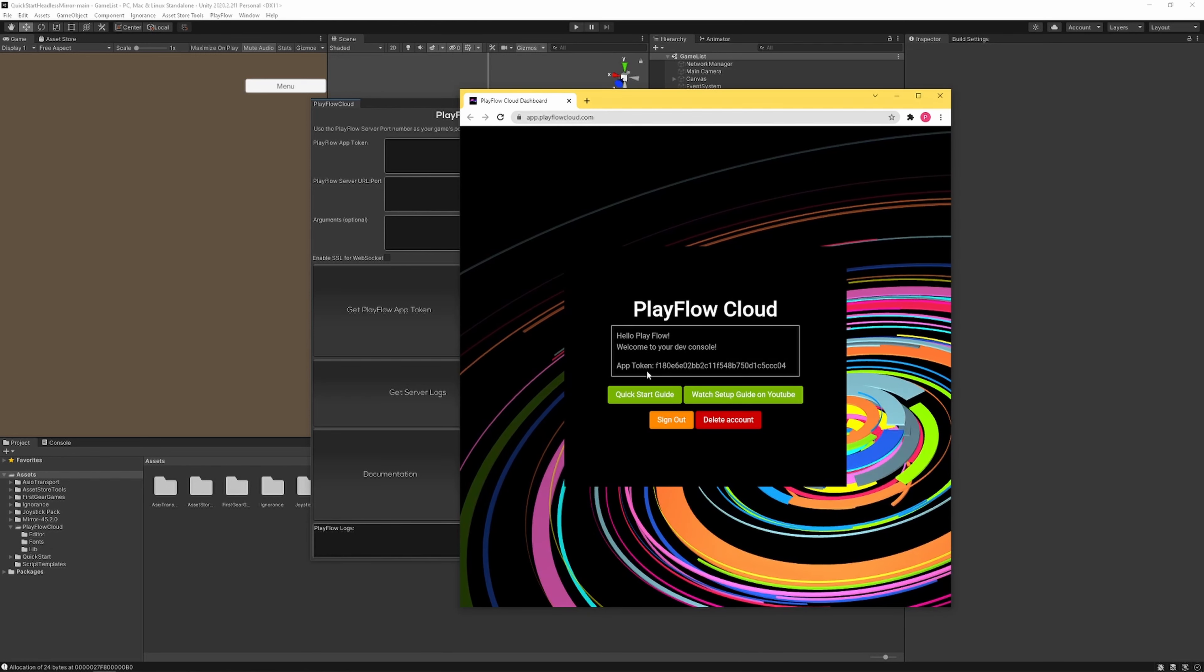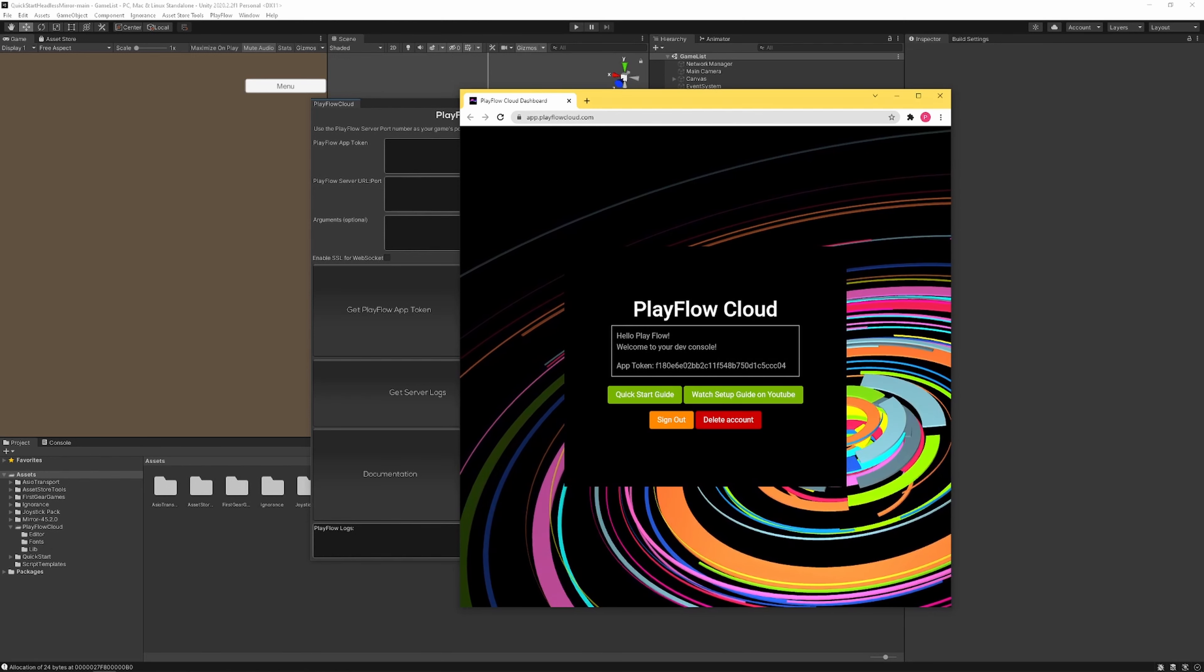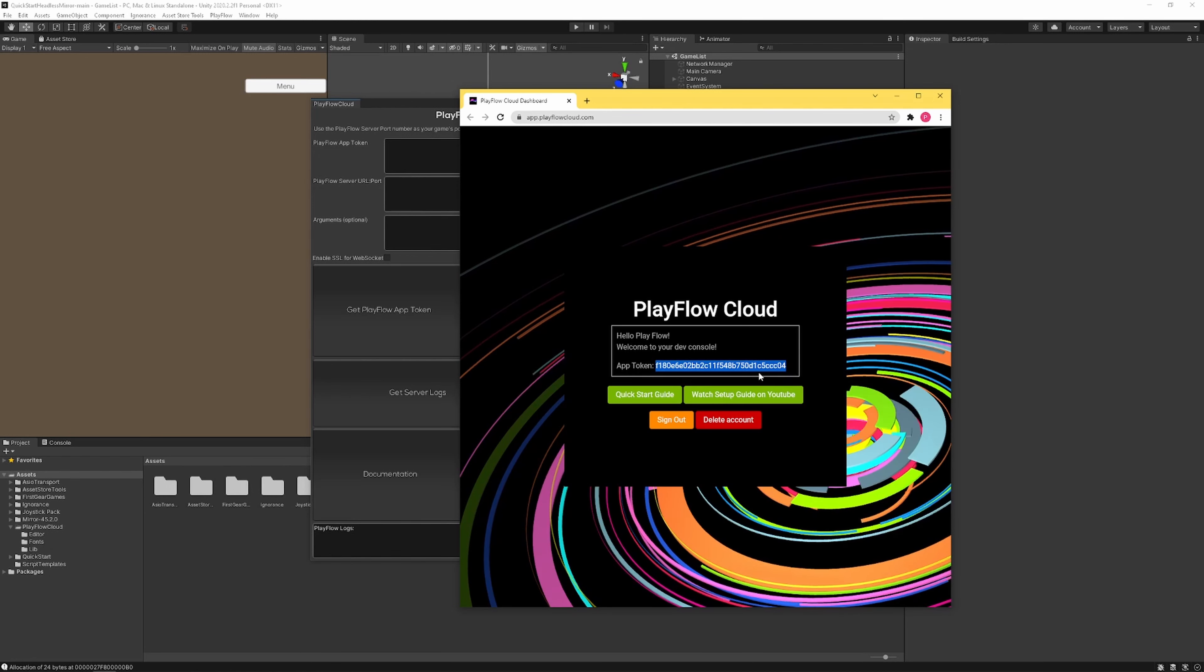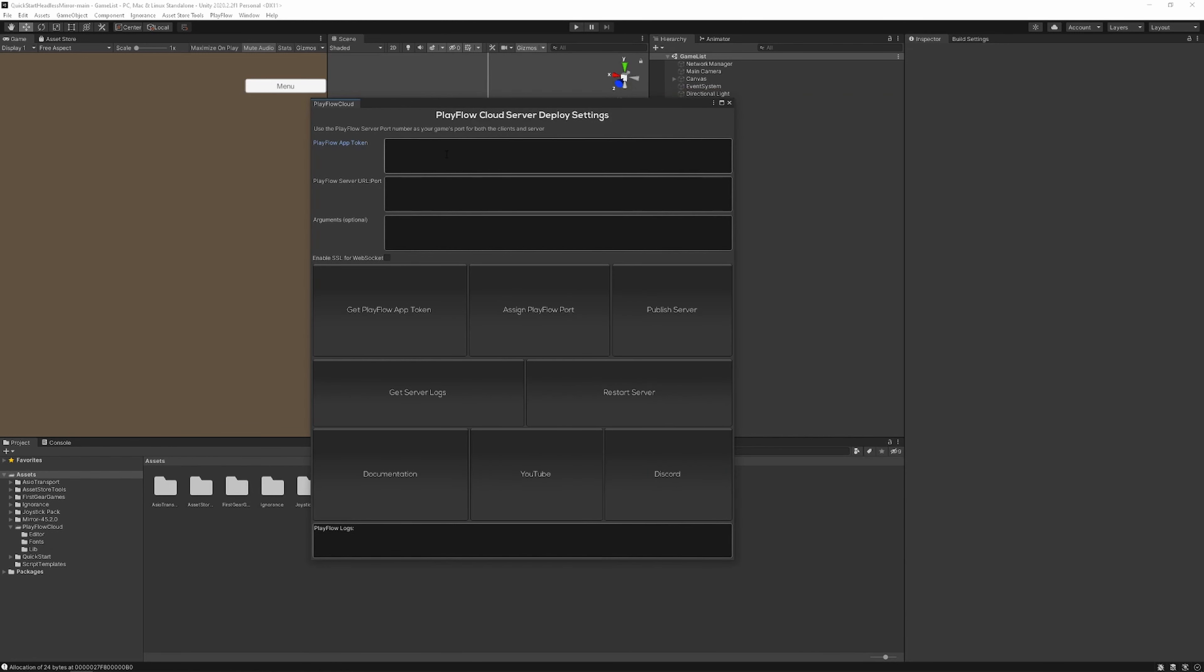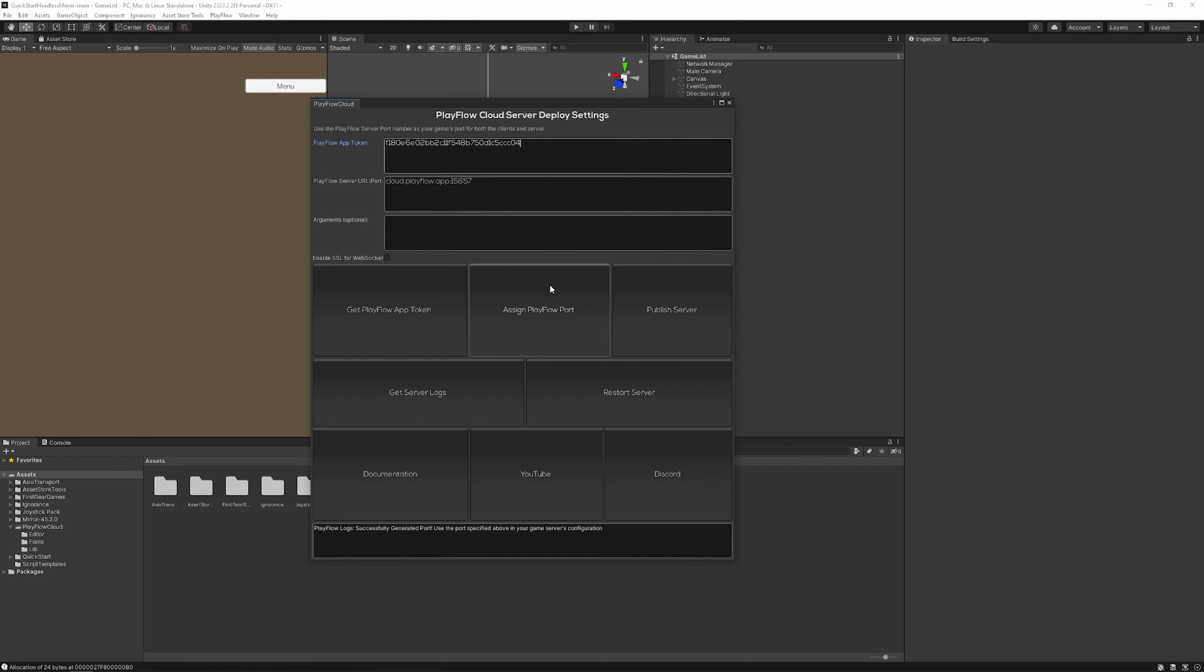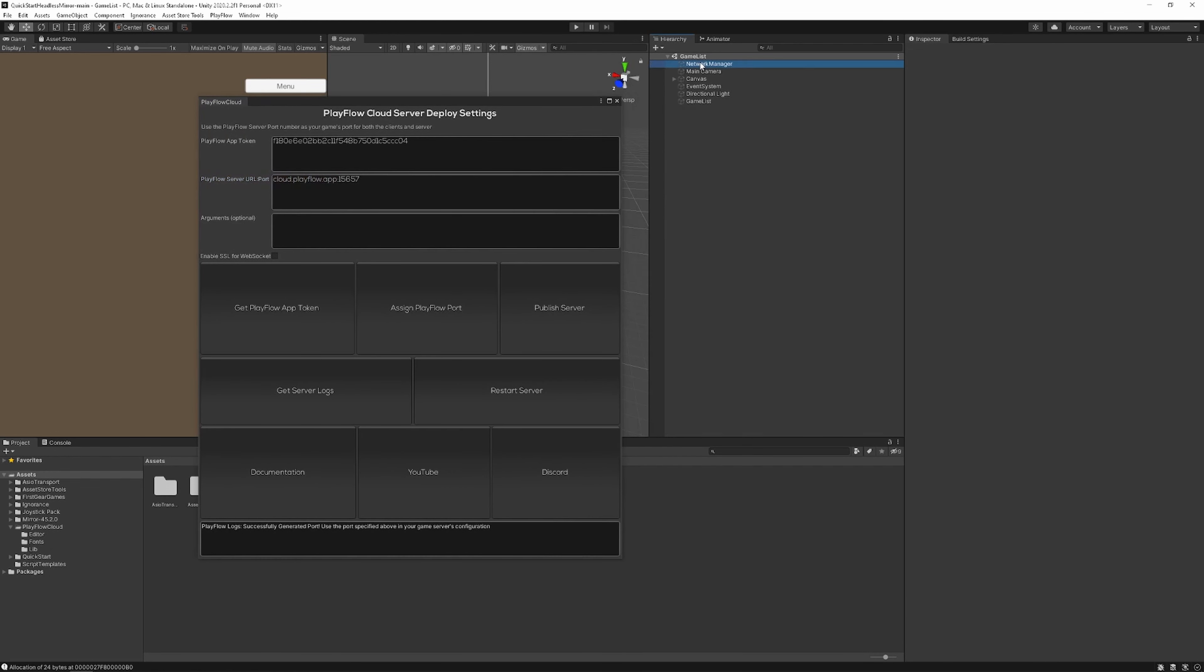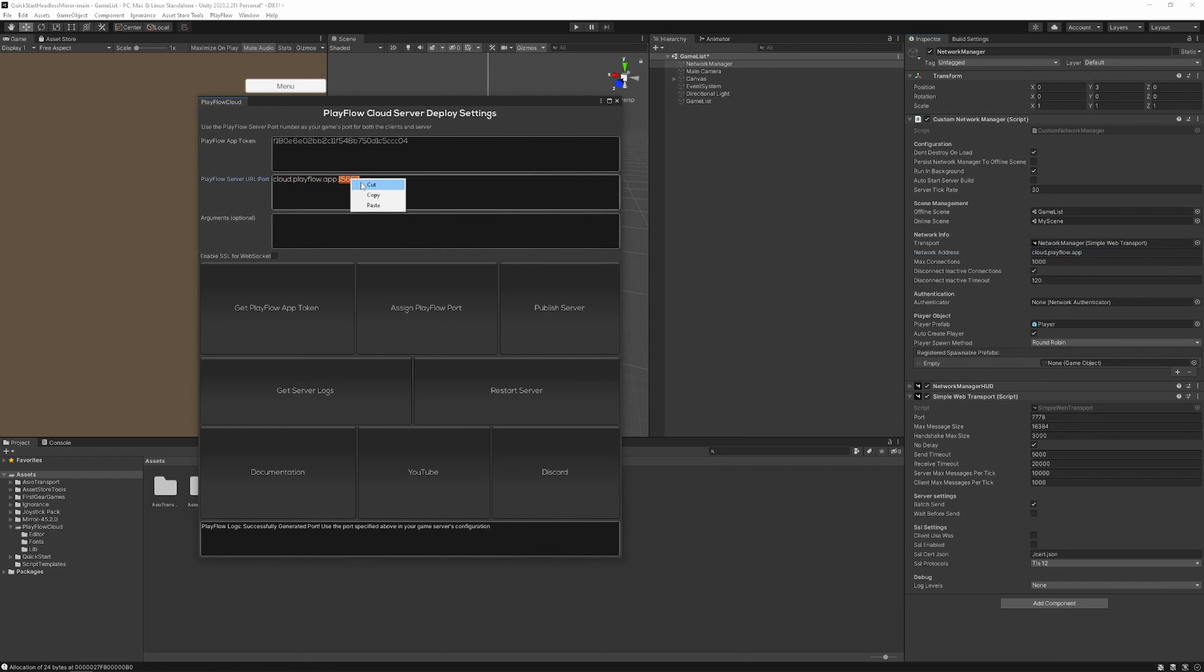Once your app token is generated, paste your private app token into the Playflow app token text box and then click the assigned Playflow port. This will give you your server URL that you can place in your network manager as your network address, and it will also return a port for your server that you can use in your transport.